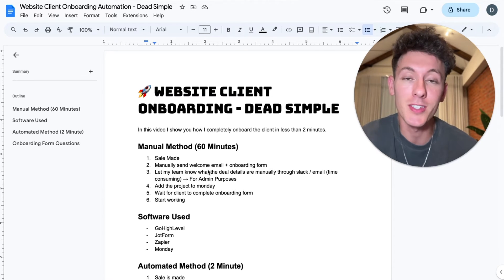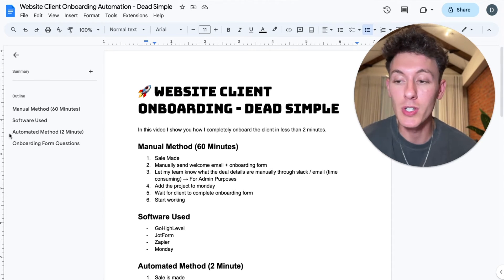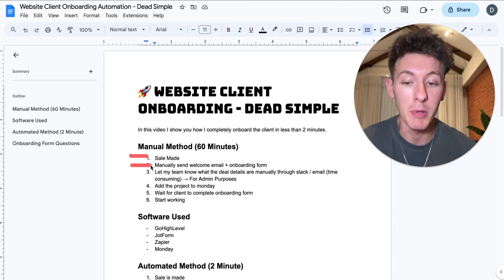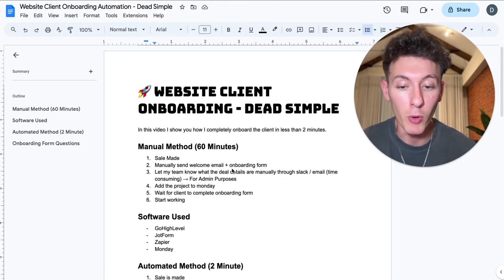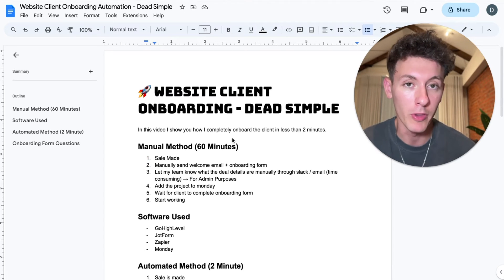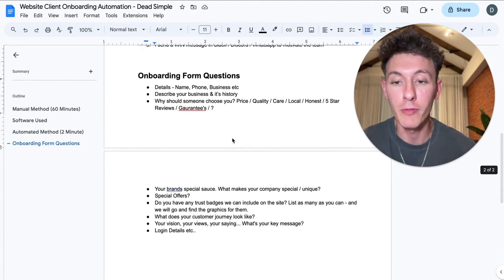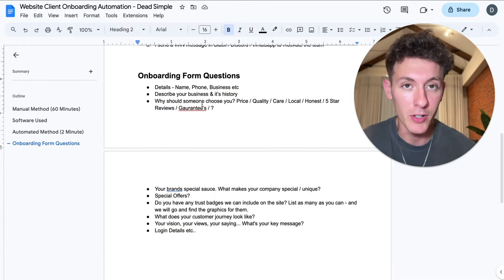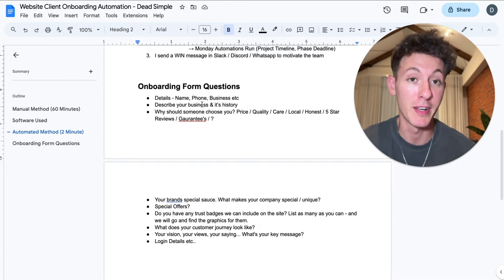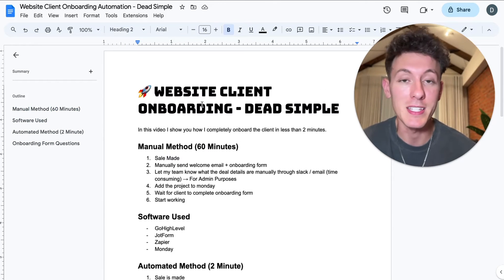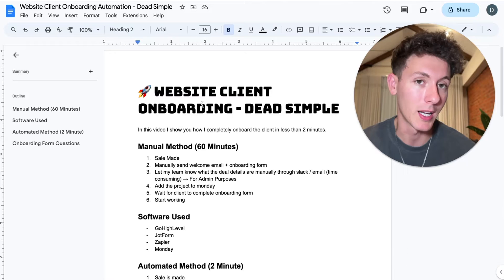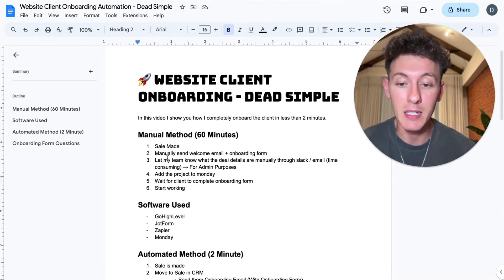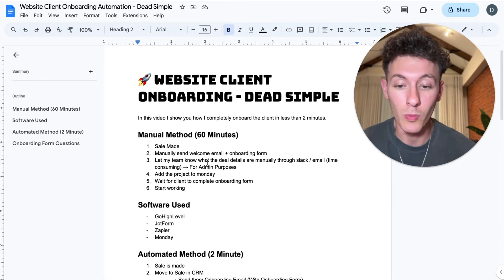Here we go — the manual method. This could take you 60 minutes or even more. Usually you'll make the sale through Zoom, and then what happens is I'll manually send them a welcome email plus an onboarding form link. I use JotForm for the onboarding form. These are my onboarding form questions — you can pause the video and read them. It's very basic but it covers everything you need to onboard the client effectively.